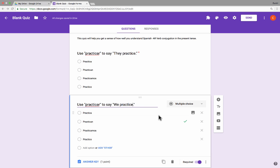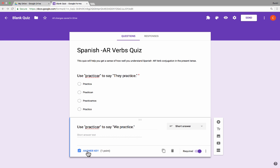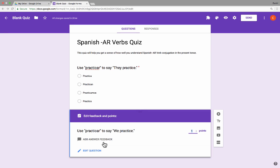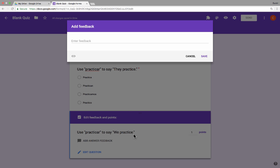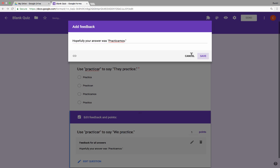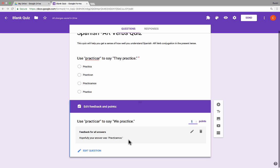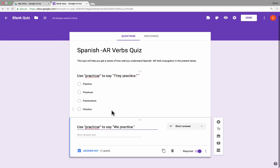Regardless, I don't really want a multiple choice question this time. I would like to choose short answer. Now with short answer, when you click on answer key you don't get as many options — I can't really mark a short answer response as being correct automatically. But what I can do is provide some answer feedback to the student, something like 'hopefully your answer was practicamos,' then click save. So that aspect isn't necessarily self-grading, but at least you can provide some feedback to the student. I'd then click edit question again to get back to my form.